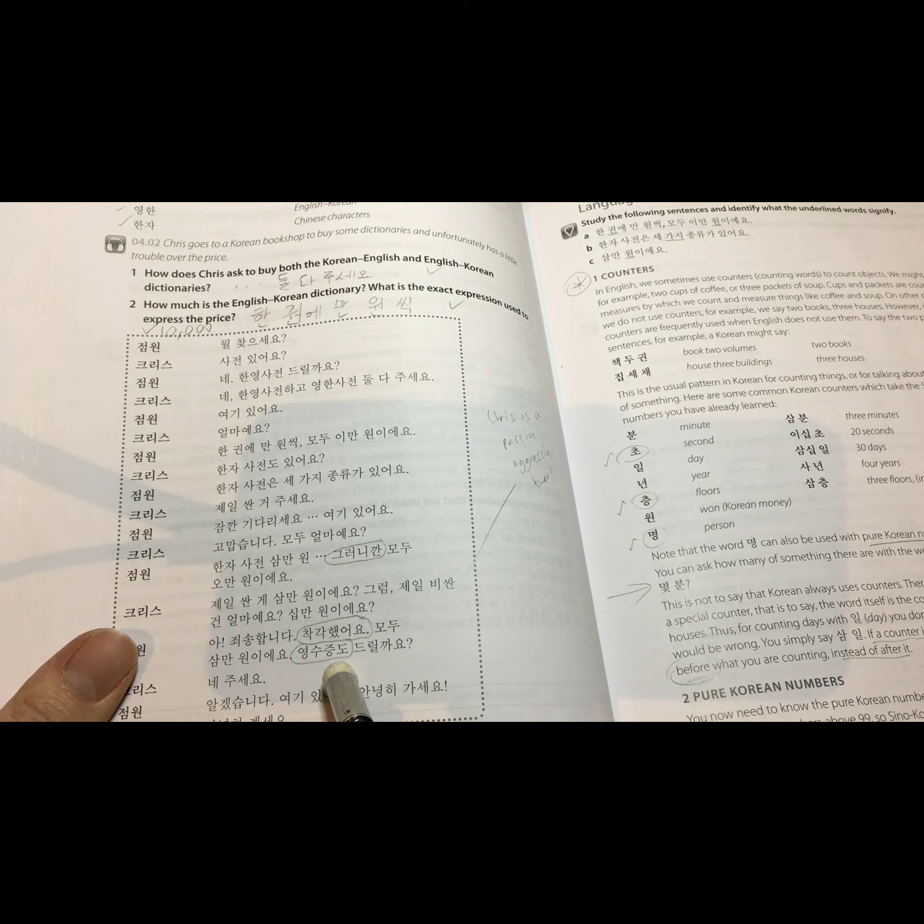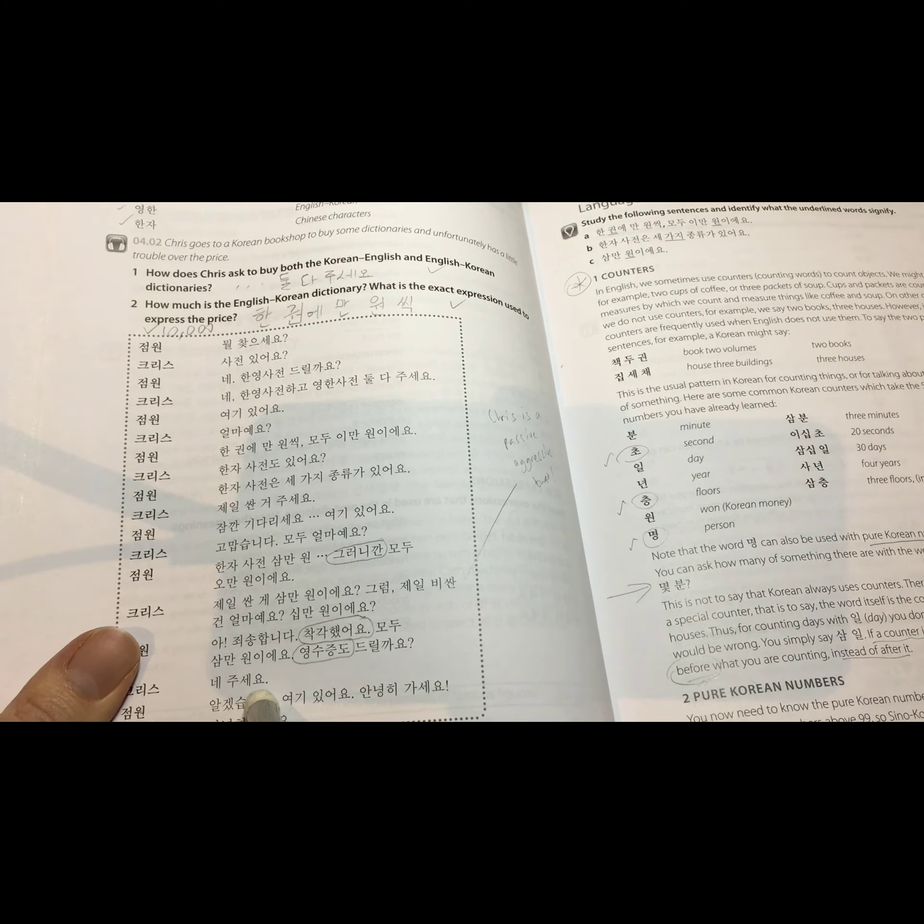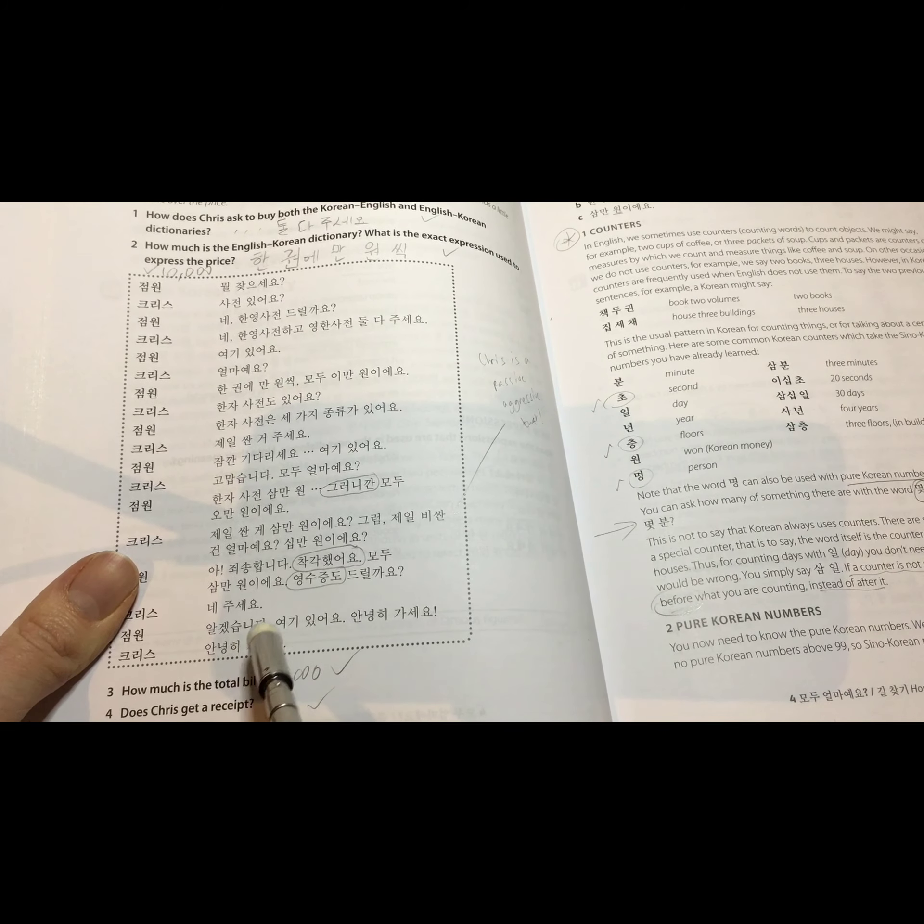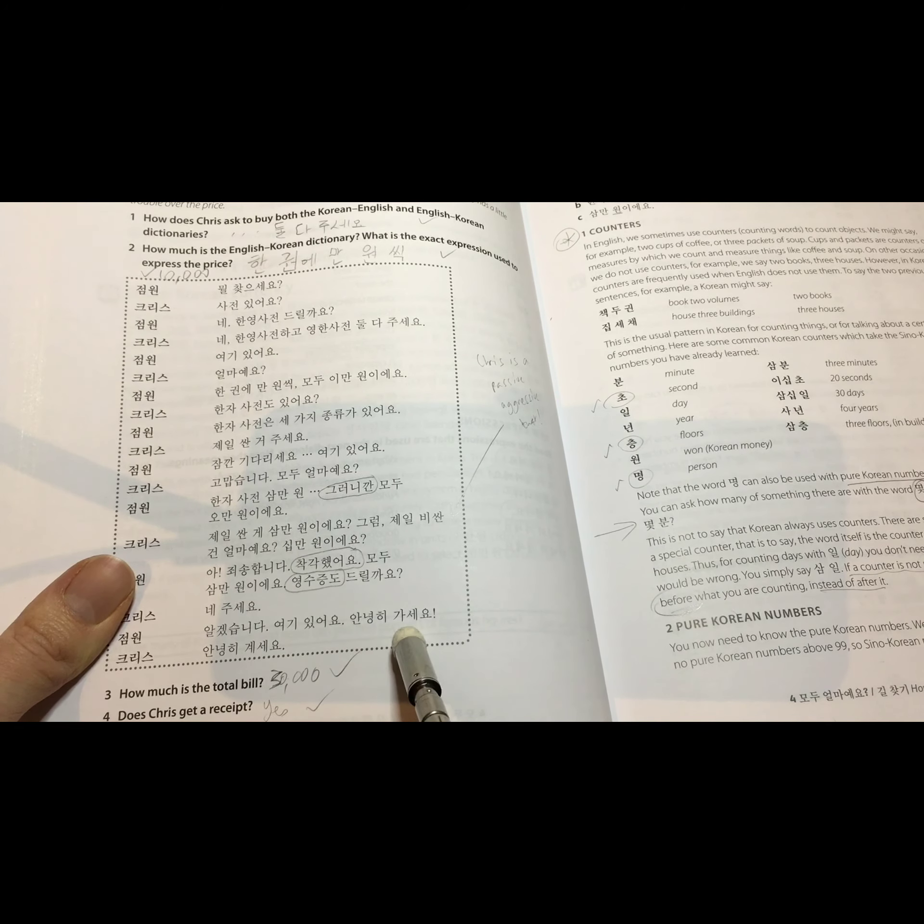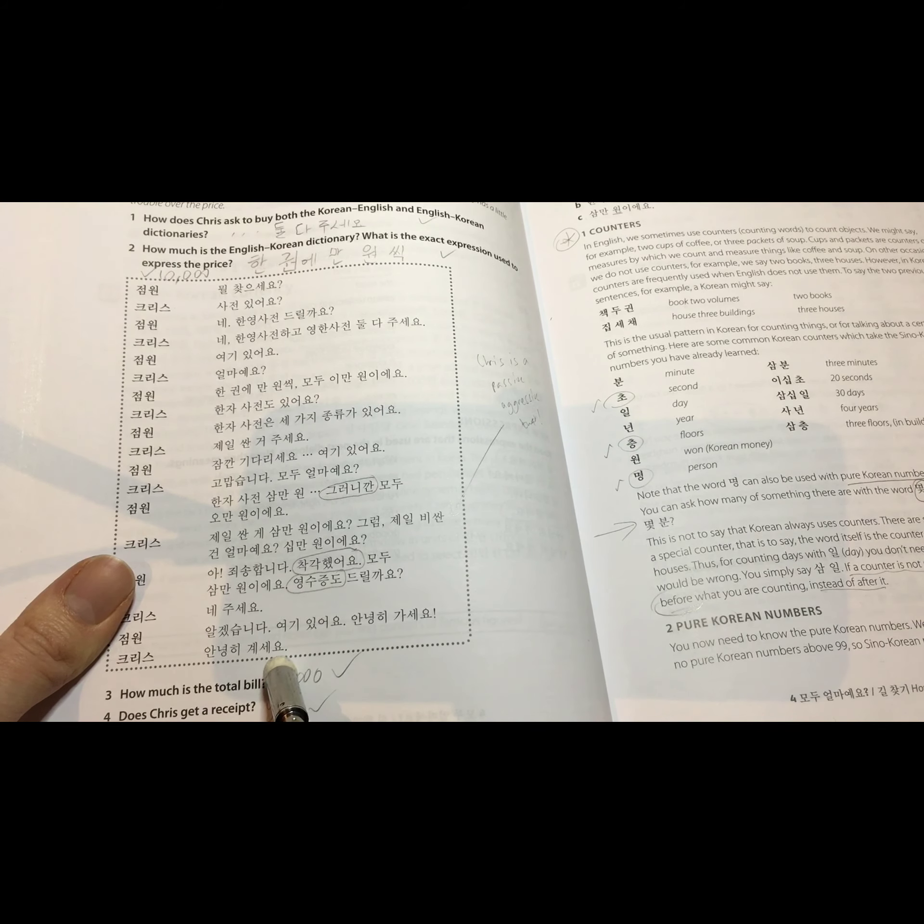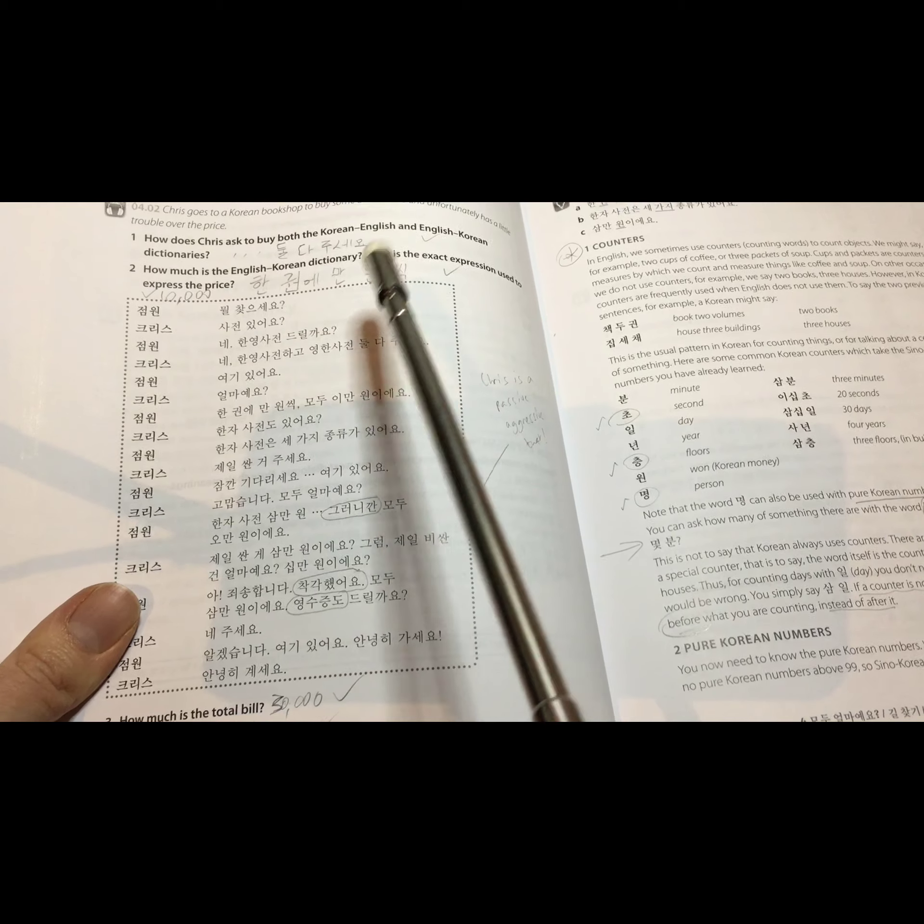영수증도 드릴까요? 네, 주세요. 알겠습니다. 여기 있어요. 안녕히 가세요. 안녕히 계세요. I hope you liked it.